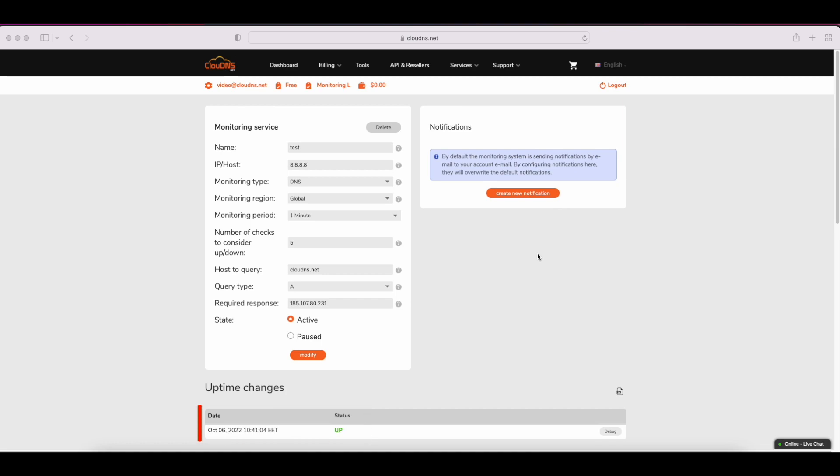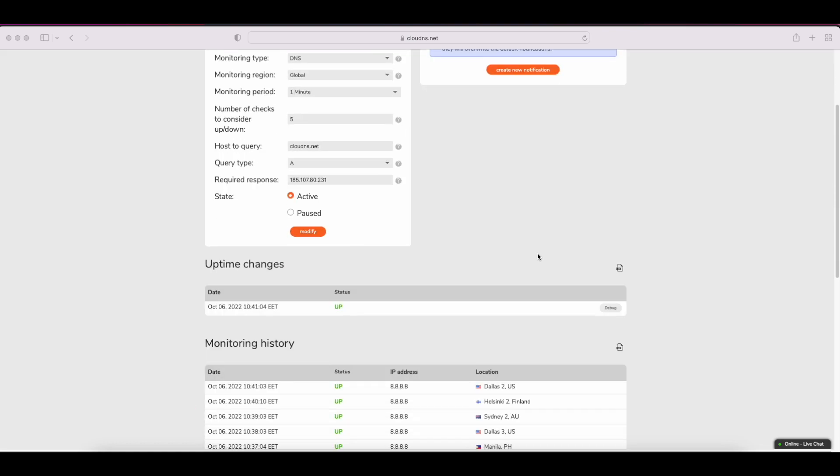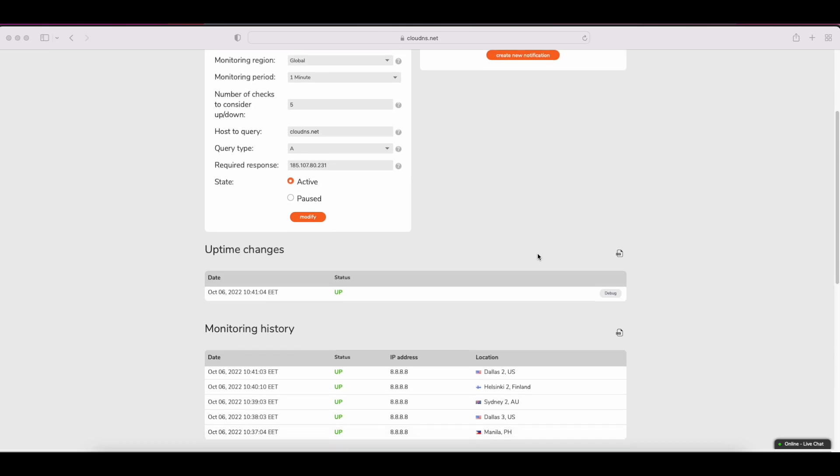Why? Because it makes DNS queries for the chosen hostname and query type on the given IP address. If the response equals the expected response, the check is marked as up.